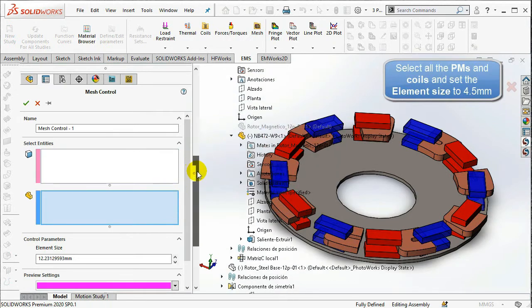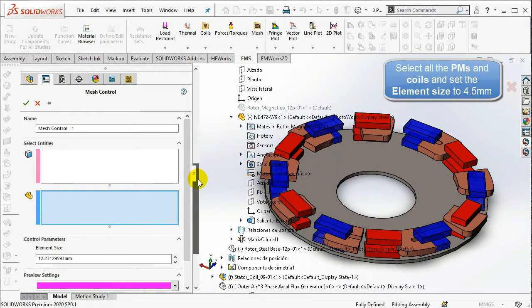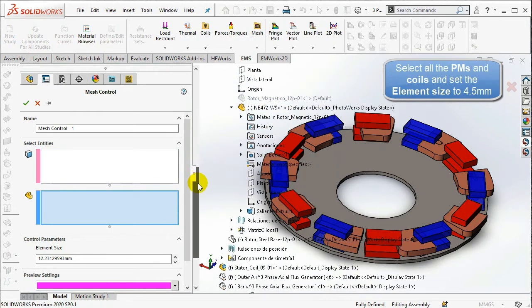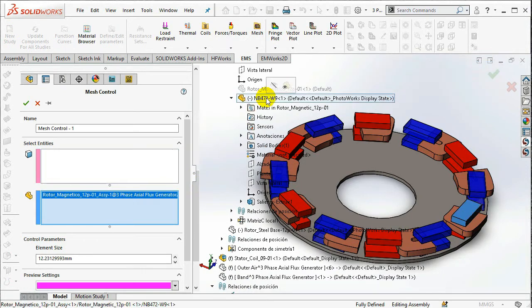Select all the PMs and coils and set the element size to 4.5 mm in the Control Parameters option.